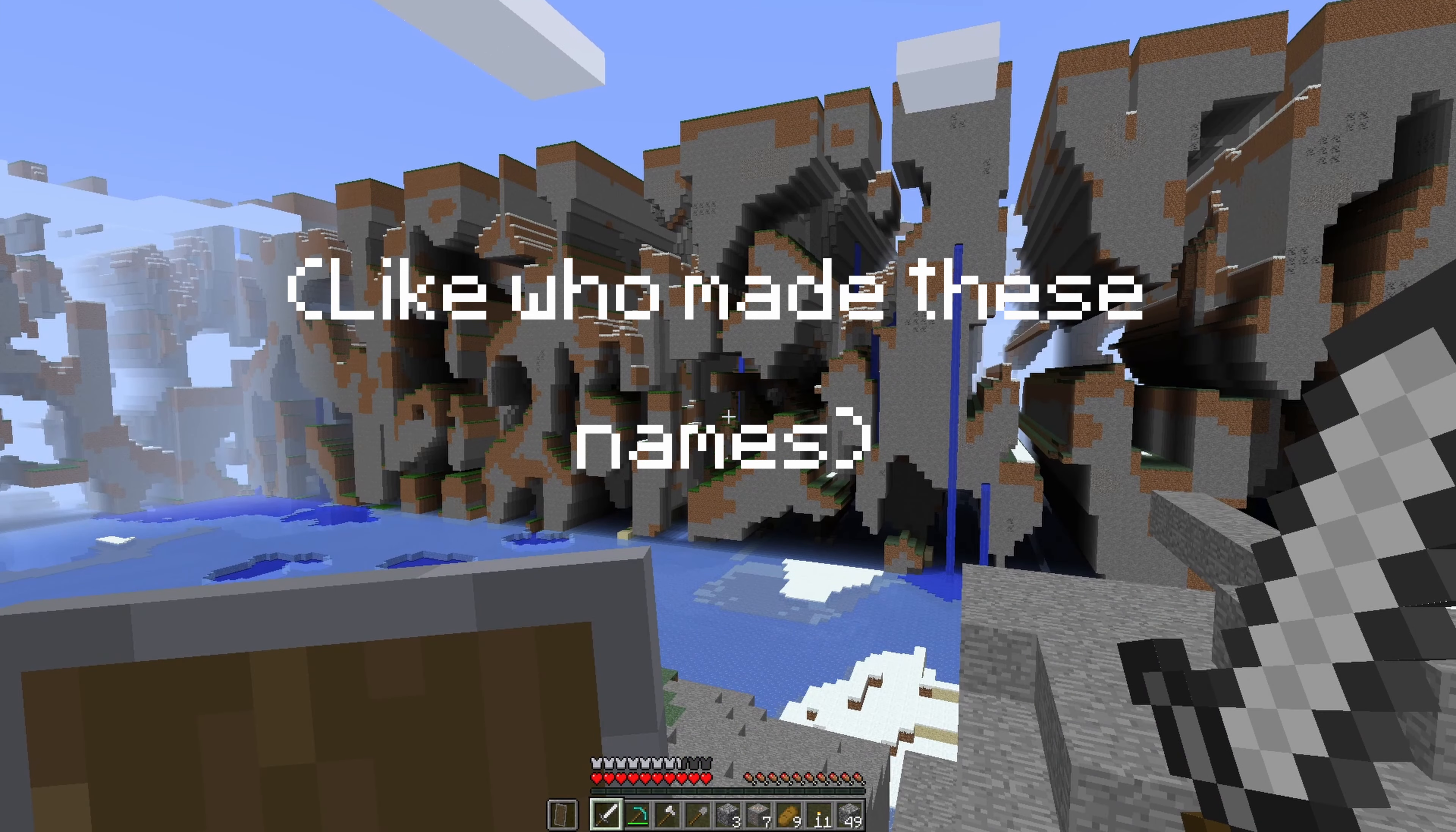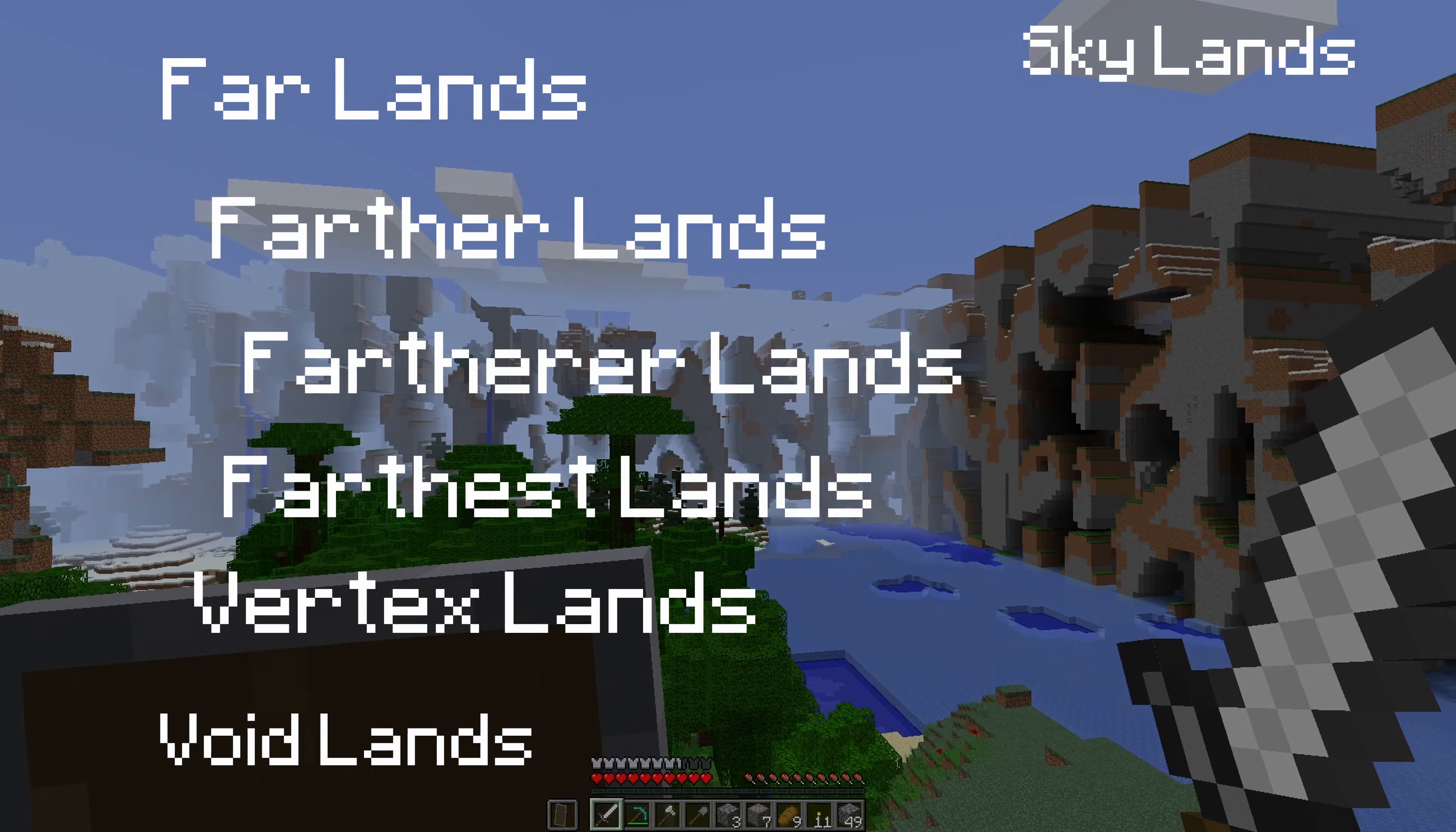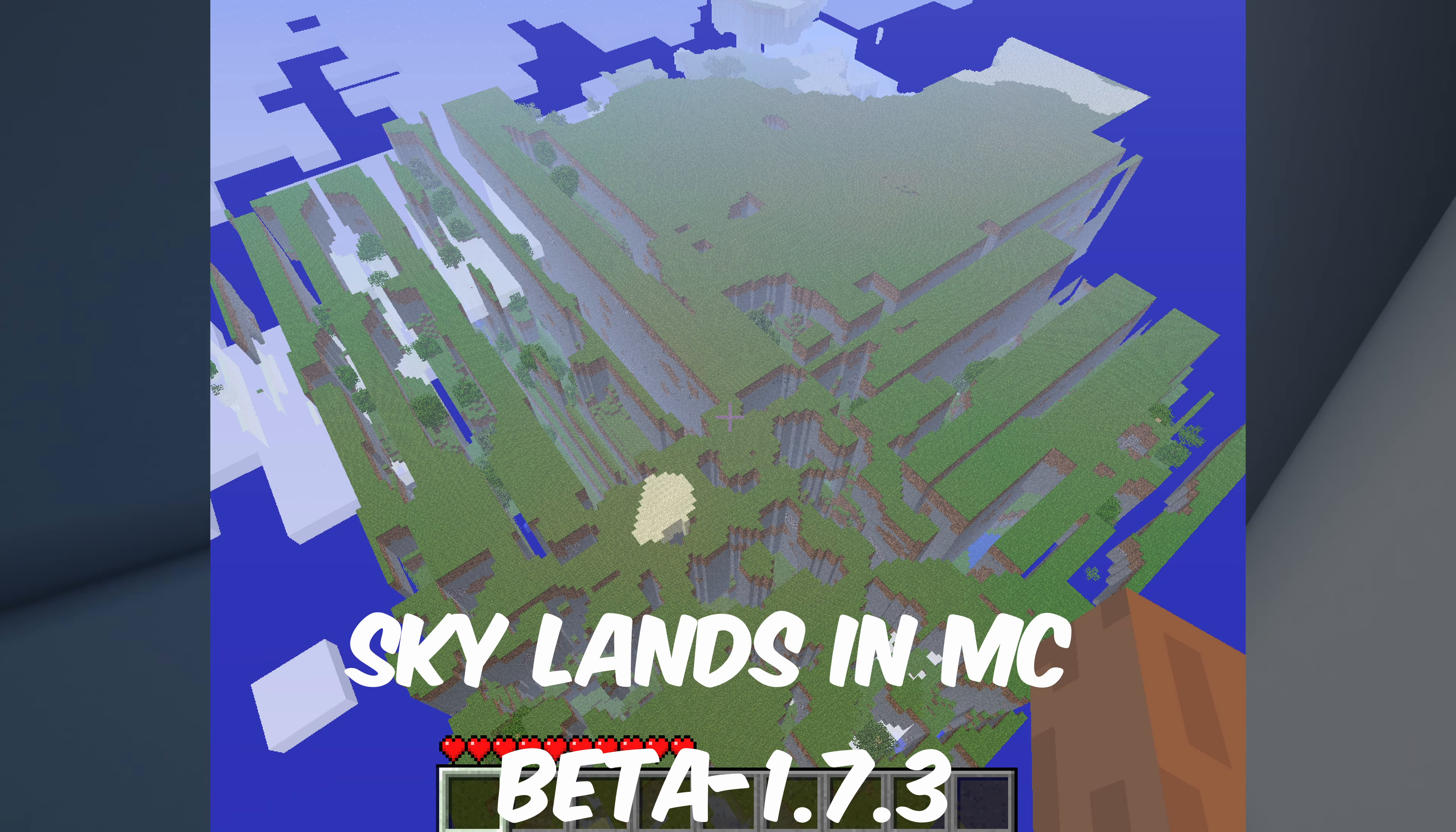Far Lands, Far The Lands, Far The Er Lands, like who made these names? Far This Lands, Vertex Lands, Void Lands and Sky Lands.